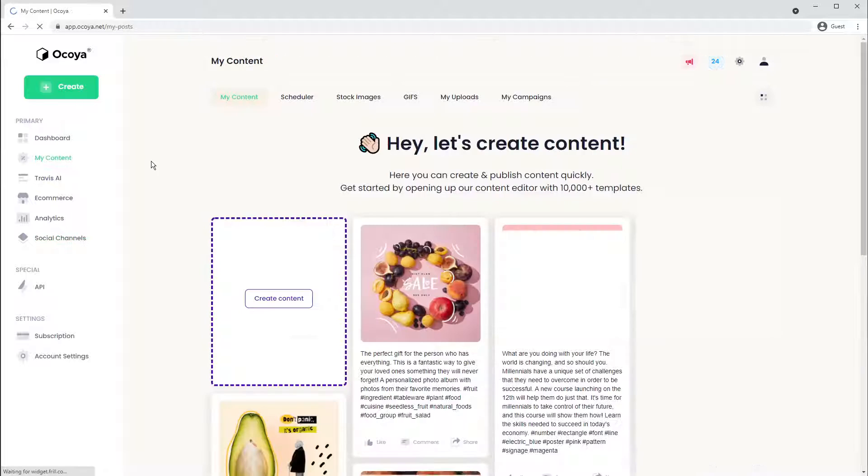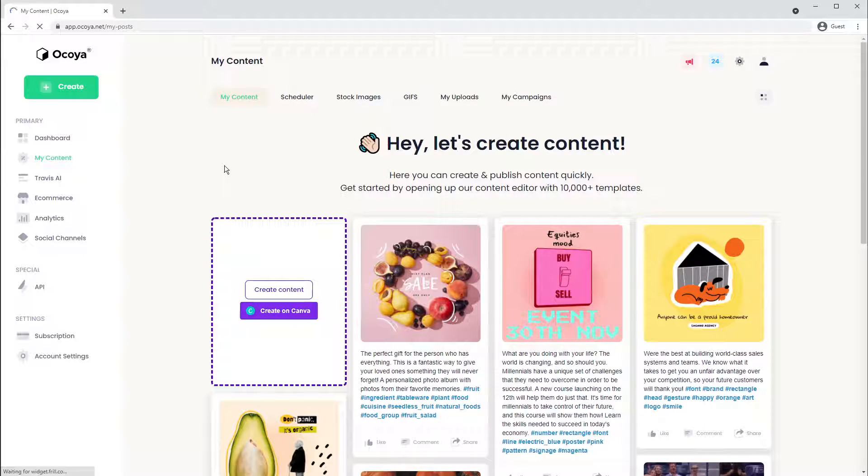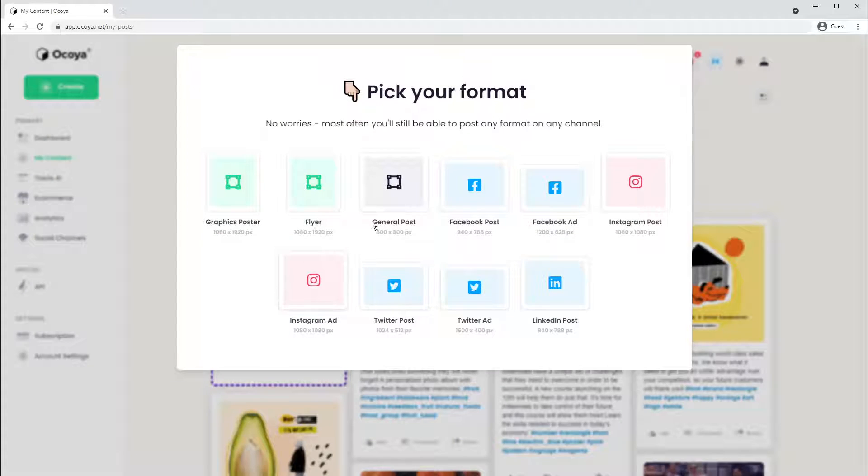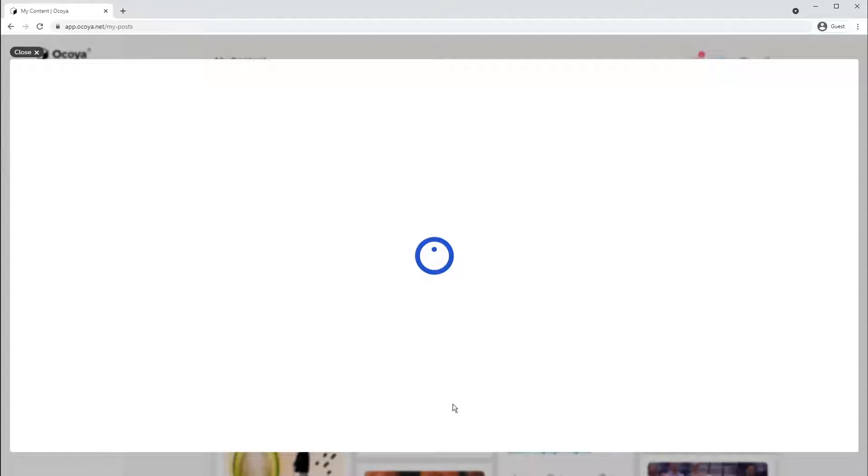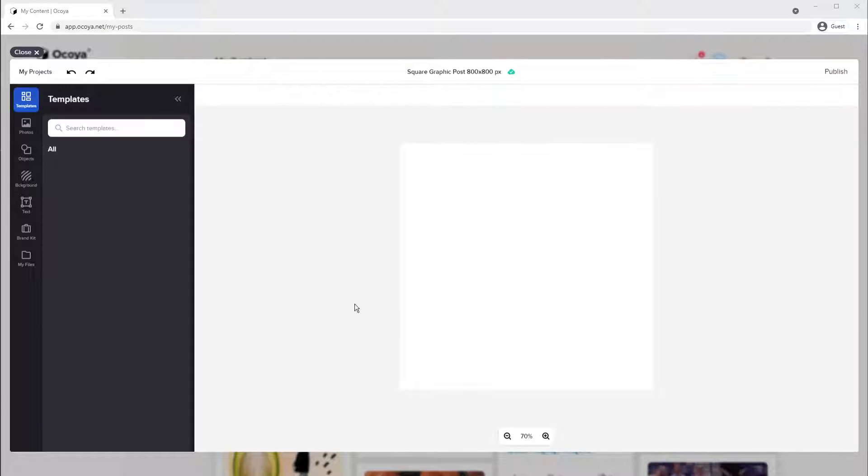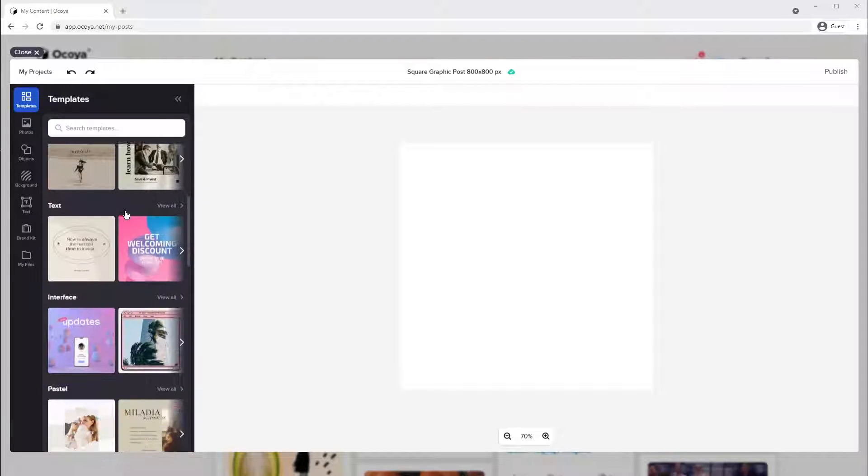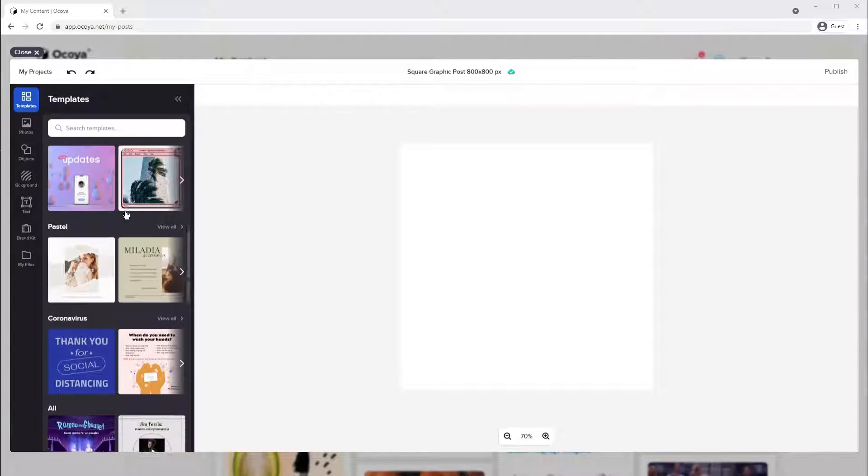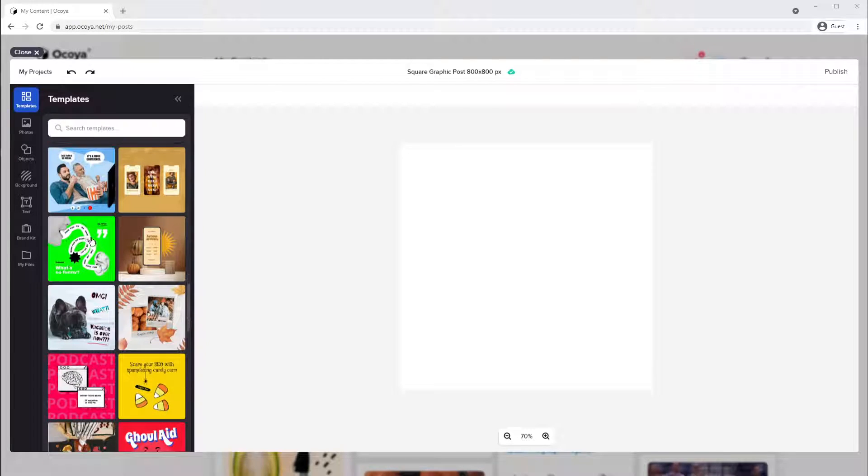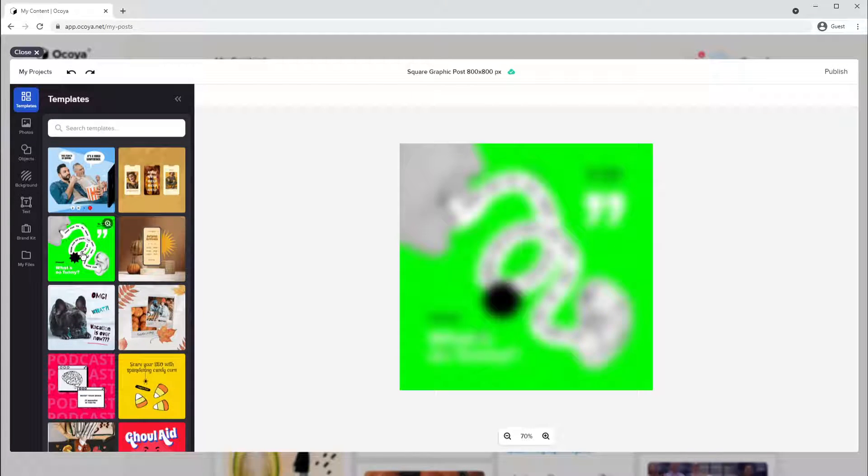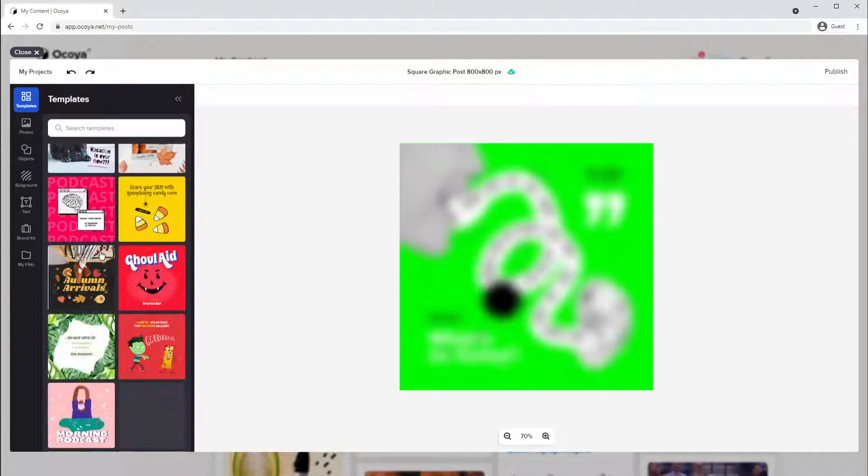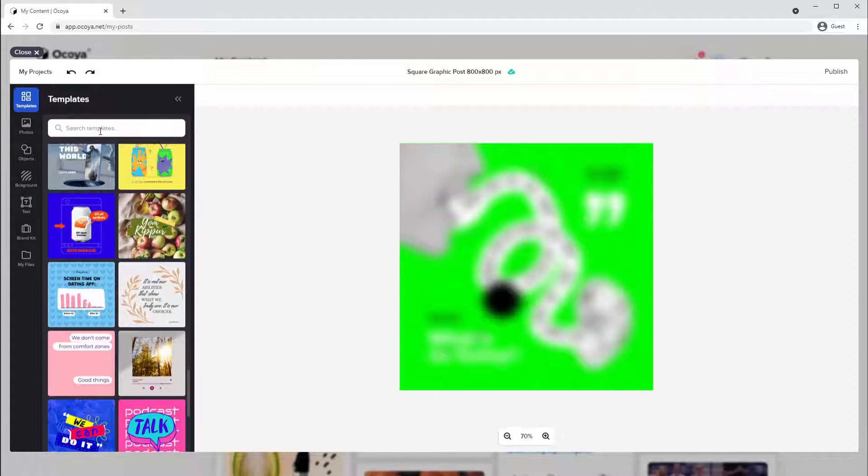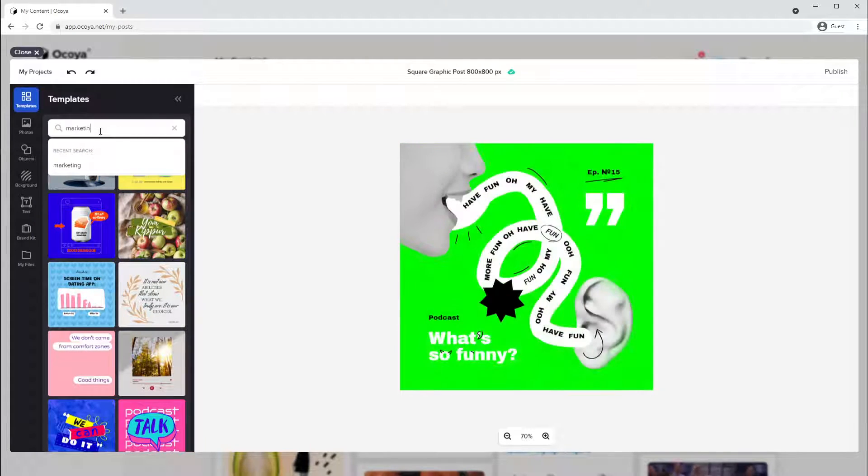Let's create a post. Under my content, let's hit create content. Choose your format. And here you'll see various different templates to choose from. We have thousands on offer. You can select one or you can simply search for it.